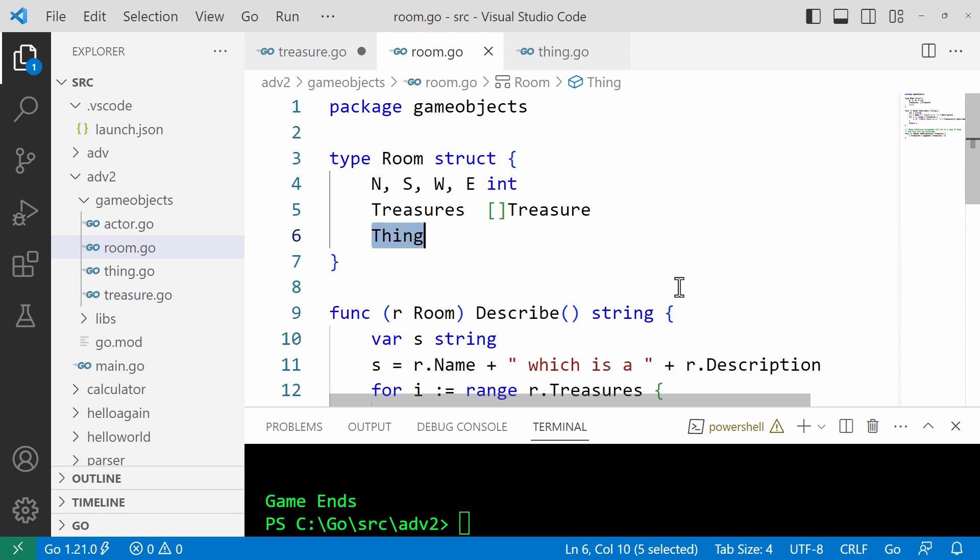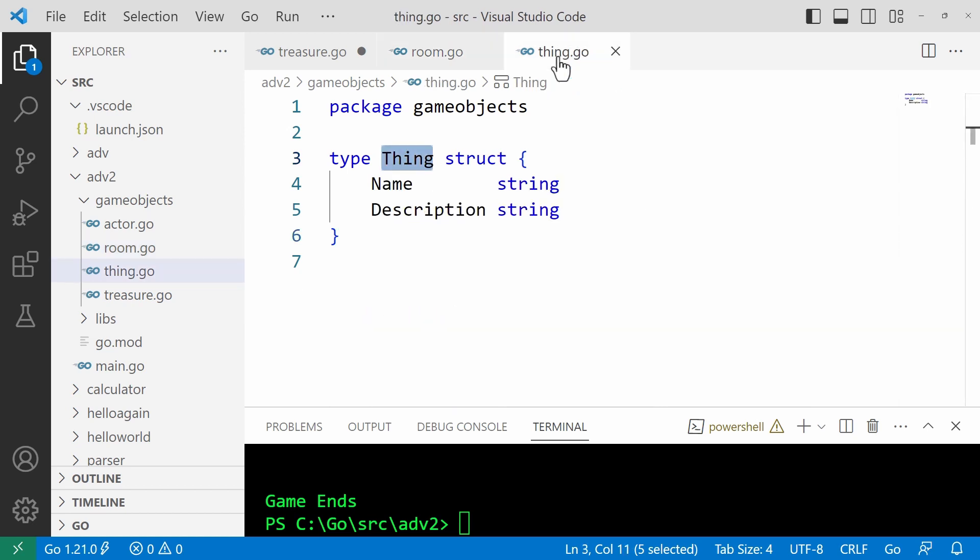I keep wanting to call them classes because I'm thinking about this in an object oriented way, but strictly speaking, this is not inheritance. It's including the thing as a field. So now these classes have access to the name and description that was defined in thing, just as in my Java and C Sharp projects, the classes would inherit the name and description.